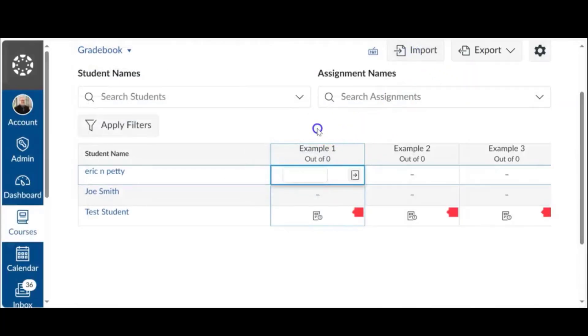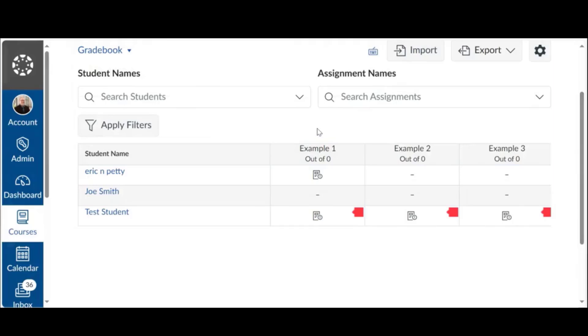So if you notice, you go back to that example one, the assignment, there is now this little icon that says there's something for me to grade. Okay, that's great. But I want to show you something interesting about this.